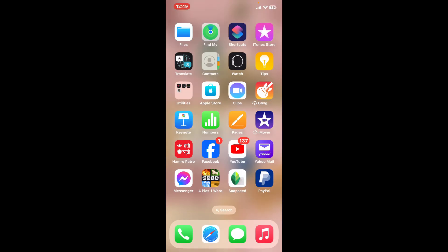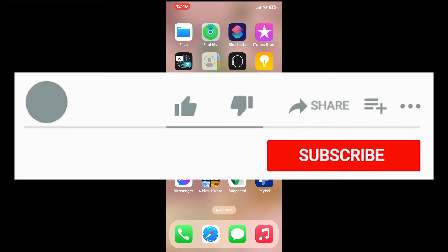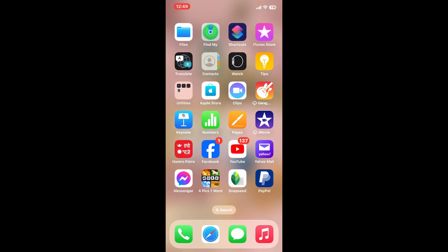So that way, you will be able to pixelate an image on Snapseed. If you found the tutorial to be helpful, go ahead and give us a thumbs up. Don't forget to subscribe to the channel by hitting the subscribe button.